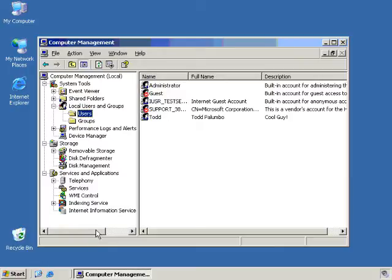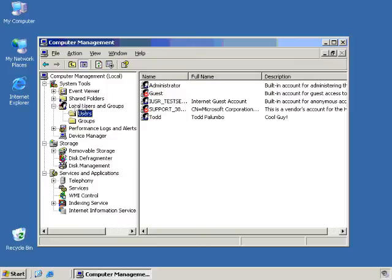Just say you have a particular administrator, and his only job is just adding users and groups. Well, there's no reason to give him this entire Microsoft Management Console and have the power of doing all these administrative tools. Where all he really needs is this one little snap-in right there.